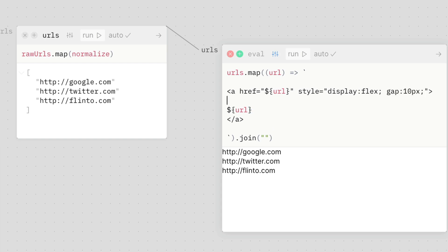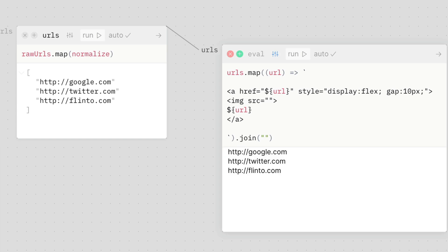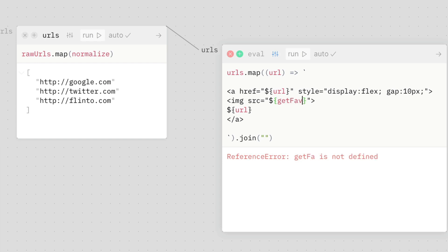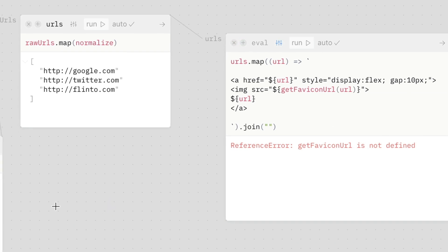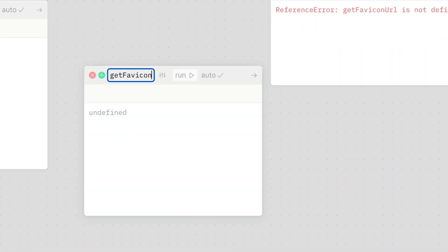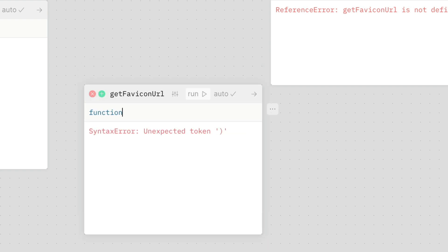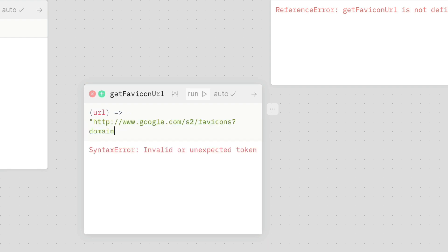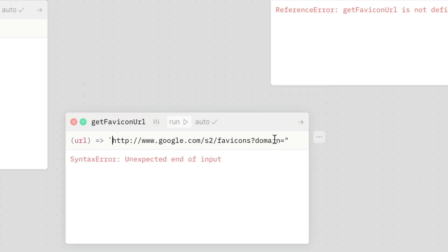And then I'm going to put an image tag here. And what's this image tag going to be? I'm going to create another eval pane, and I'm going to define a function there called get favicon url that will take in the URL. So let's make that pane — I'll call it get favicon url. I'm going to define a function here. There's this special Google URL that you can use — let's make this one of these template strings, and then here I'm going to put the URL.